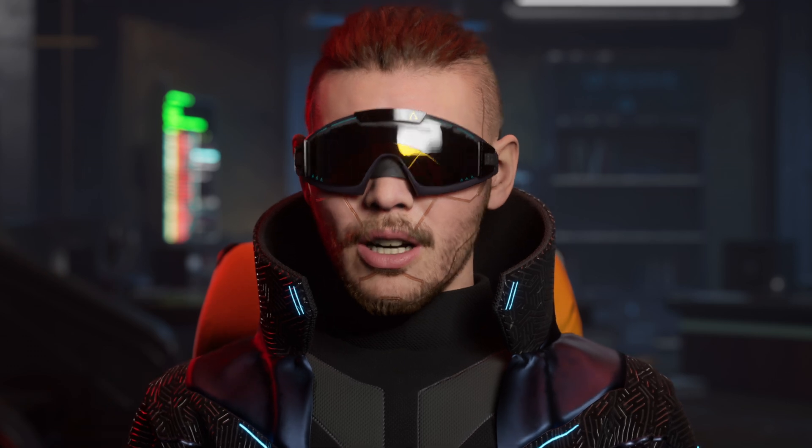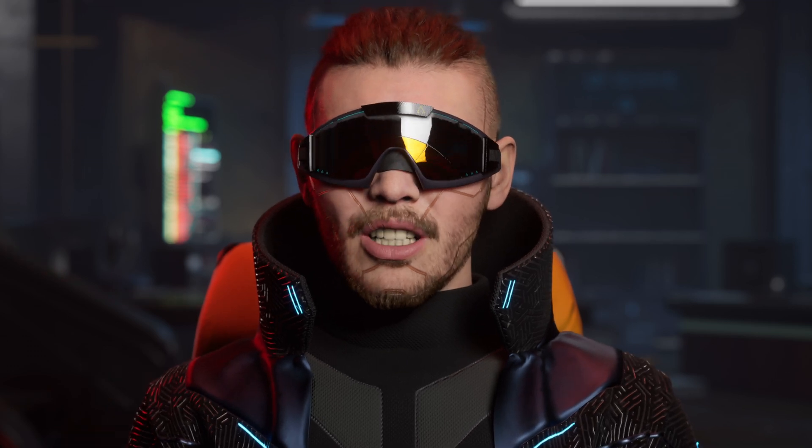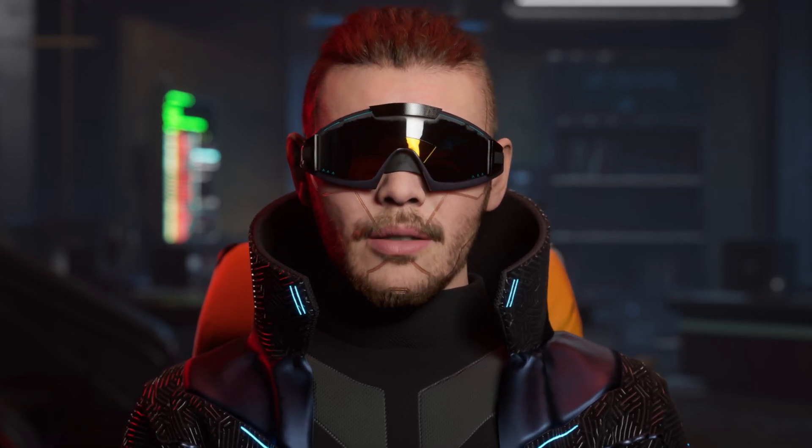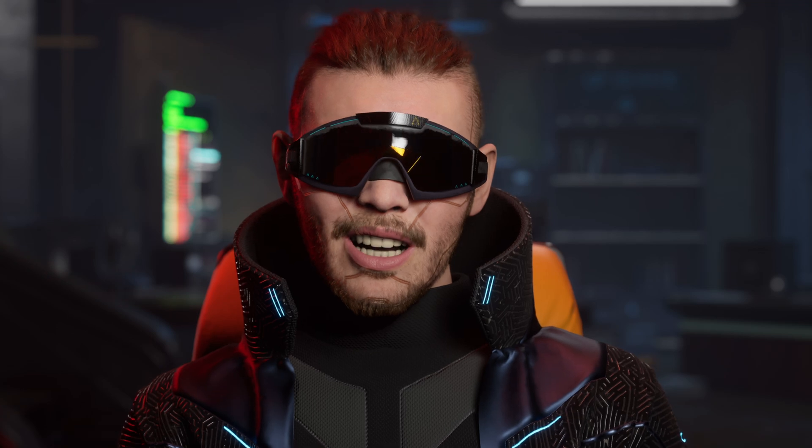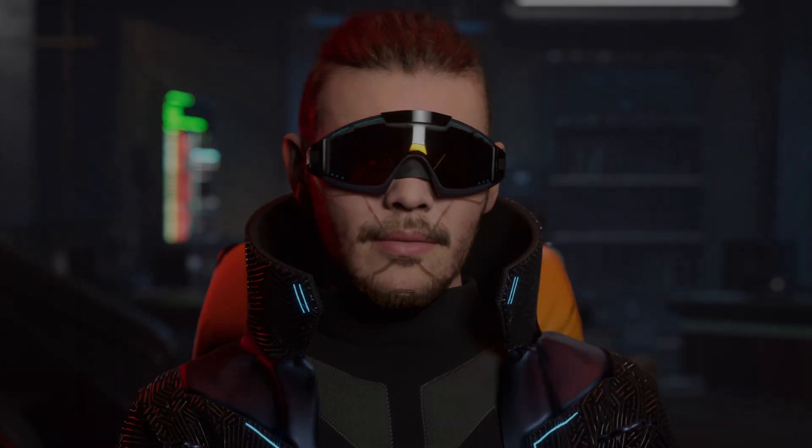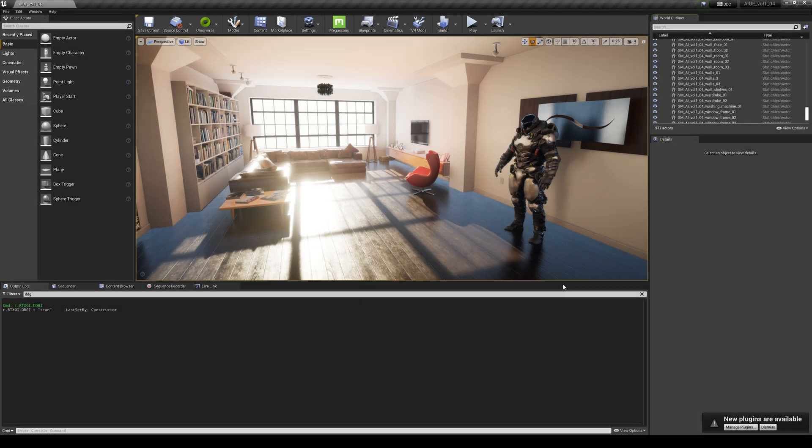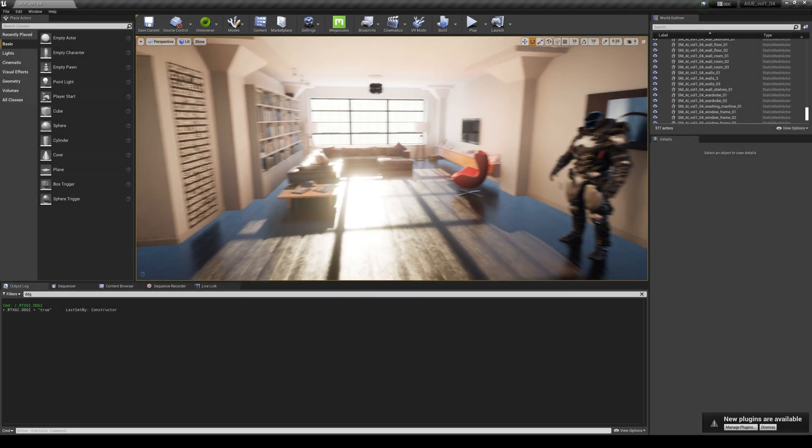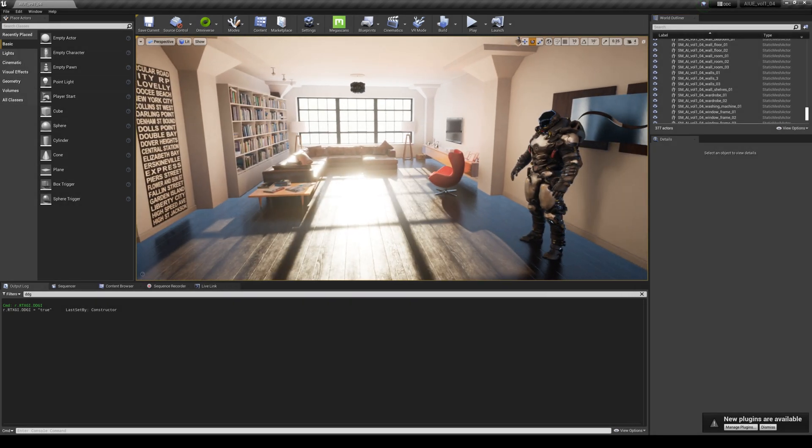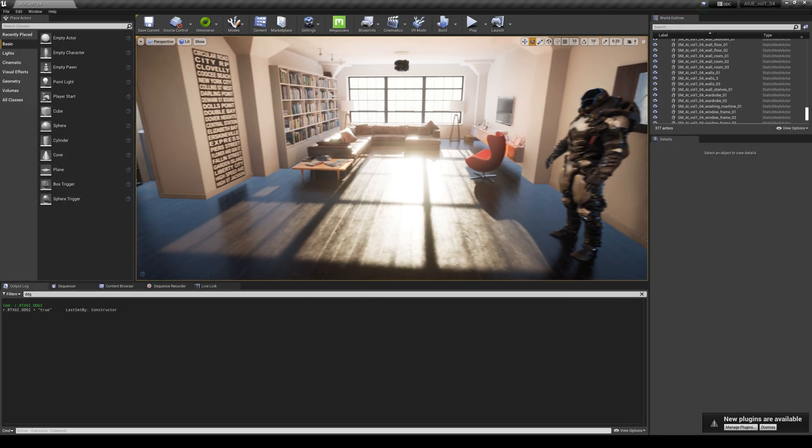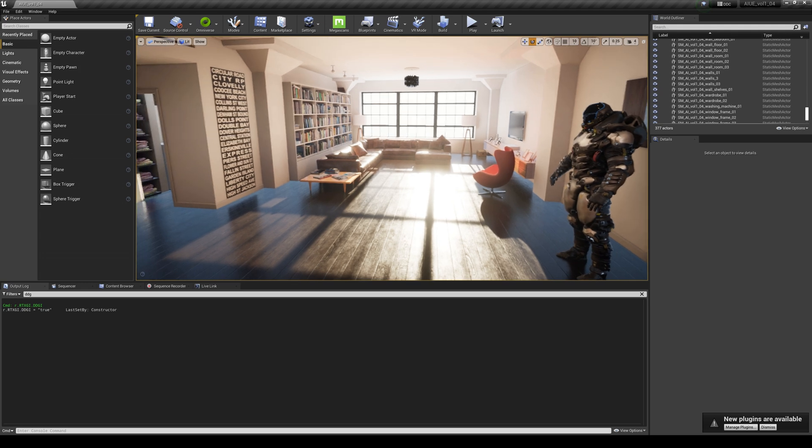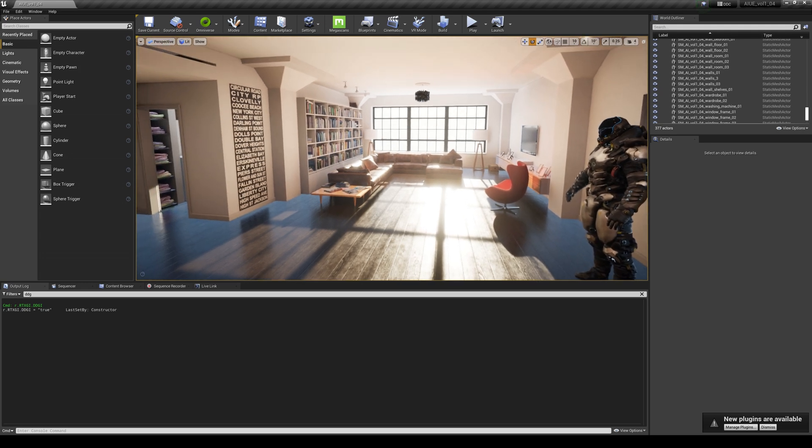Hey what's going on y'all, Max here. In this video we're going to be taking a look at another Unreal Engine 4.27 archvis project and we're going to be using the NVIDIA RTX GI plugin. Here we are in the project now with RTX GI turned on.